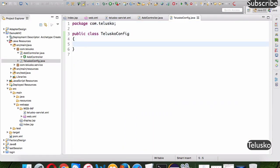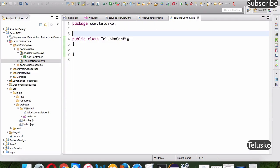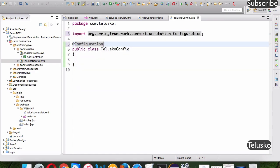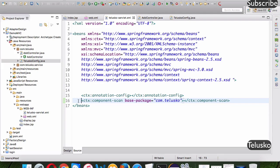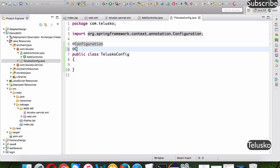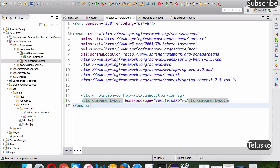To make it a configuration class, use the @Configuration annotation. The next thing is to specify component scanning using @ComponentScan, and in the brackets specify the package. Since it allows an array you can specify multiple packages — we'll say com.telusco. If you have another package with components, just add a comma and include it. This is essentially what we were doing in the XML file.